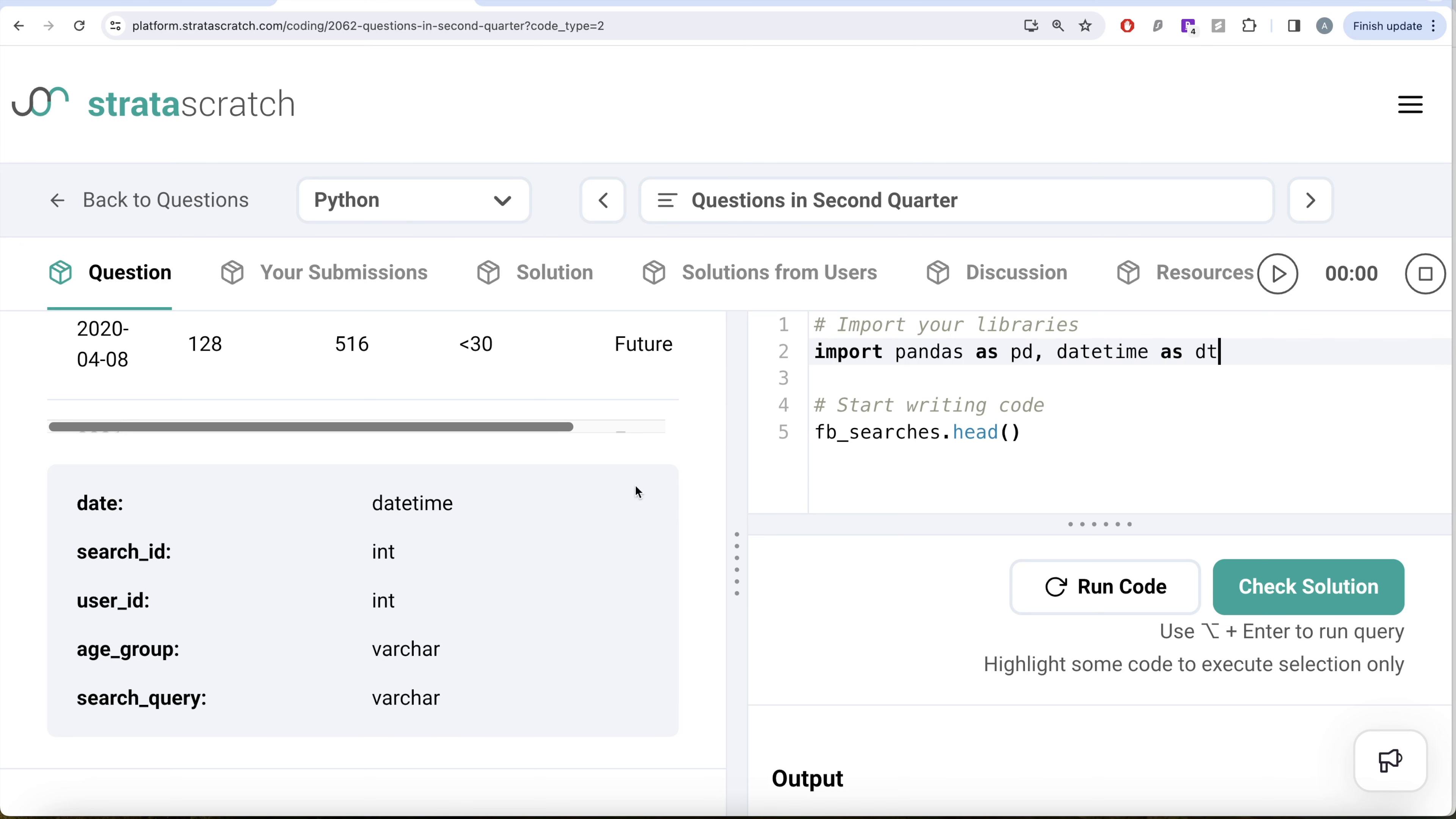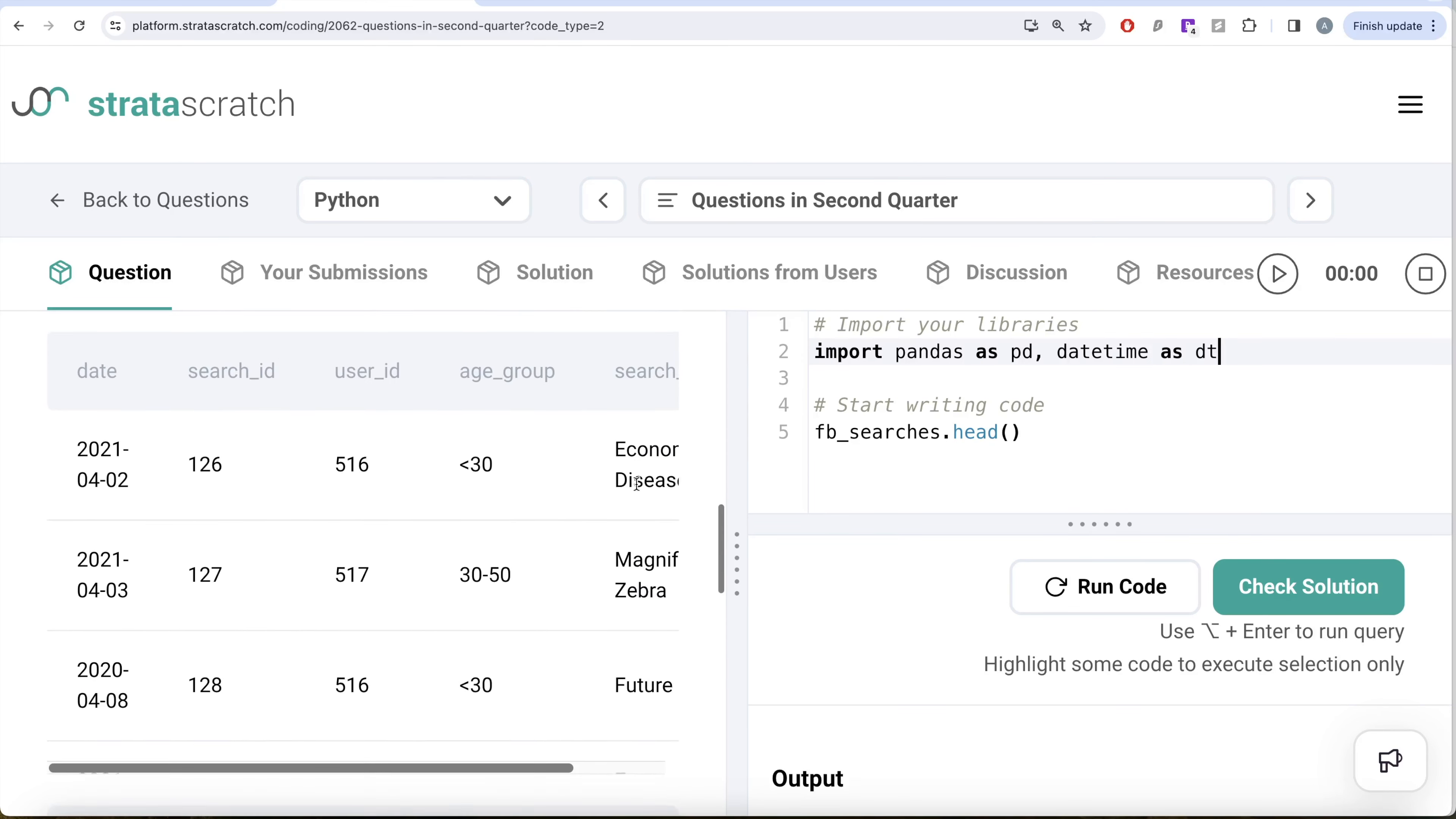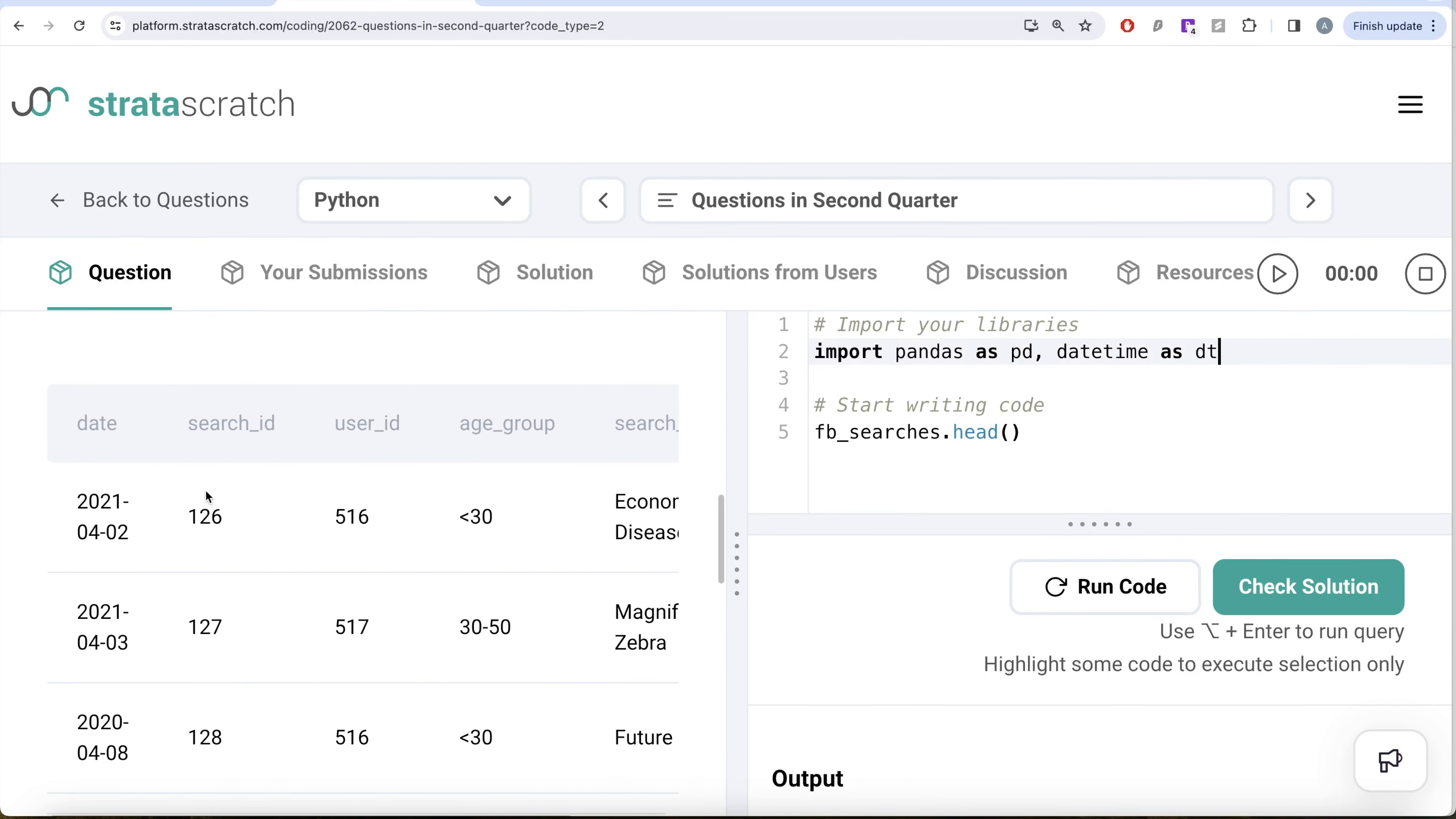Now the first label is we need to extract the year out of this date to equate it to 2021. So let me go ahead: fb_searches, date column, and then we need to extract datetime.year. This should be equal to 2021. This is the first condition that is going to be satisfied.